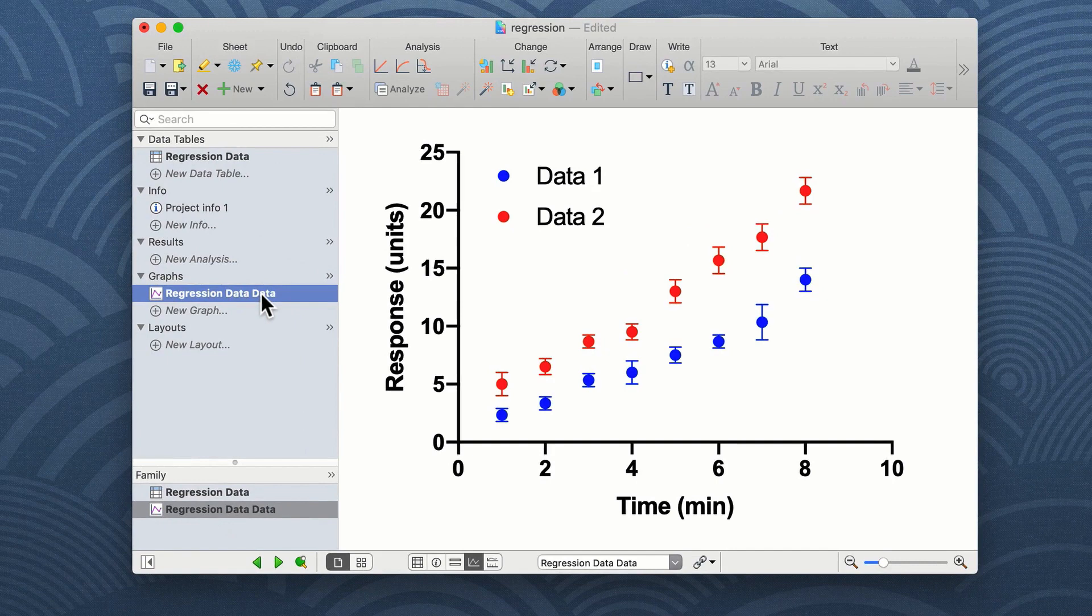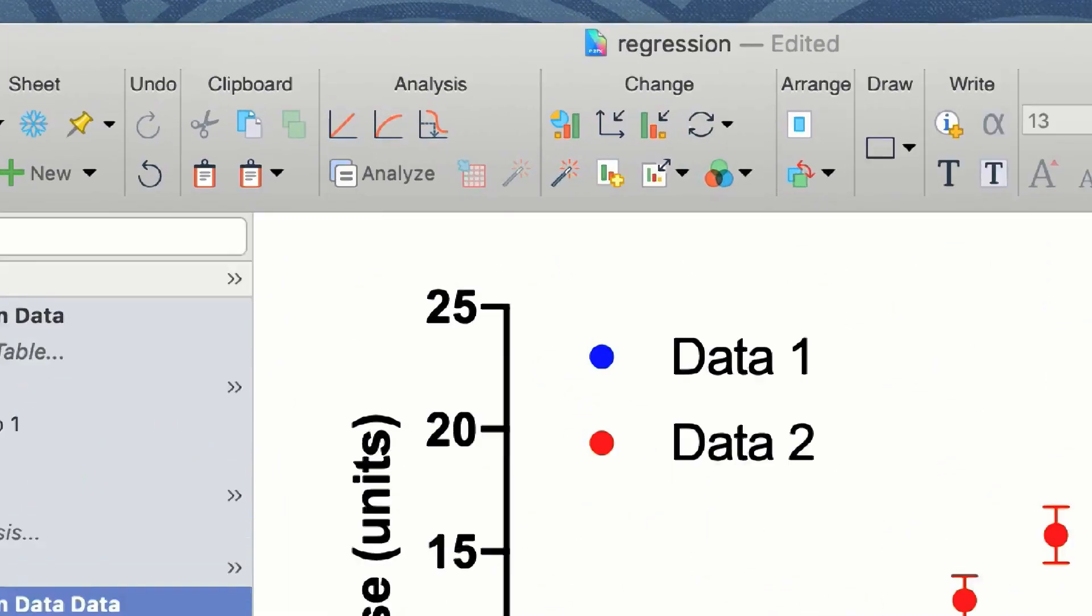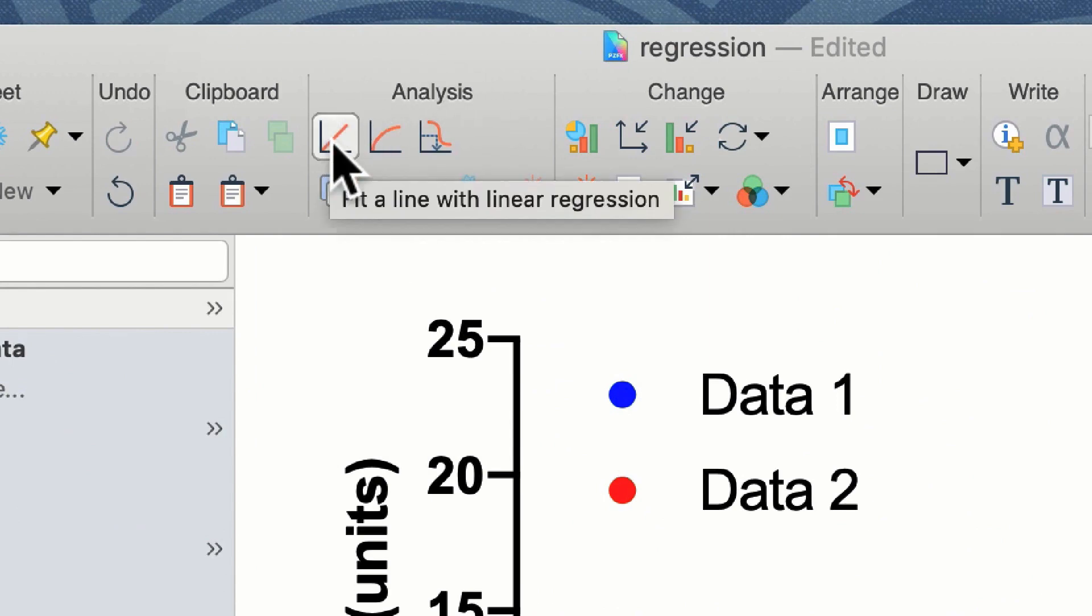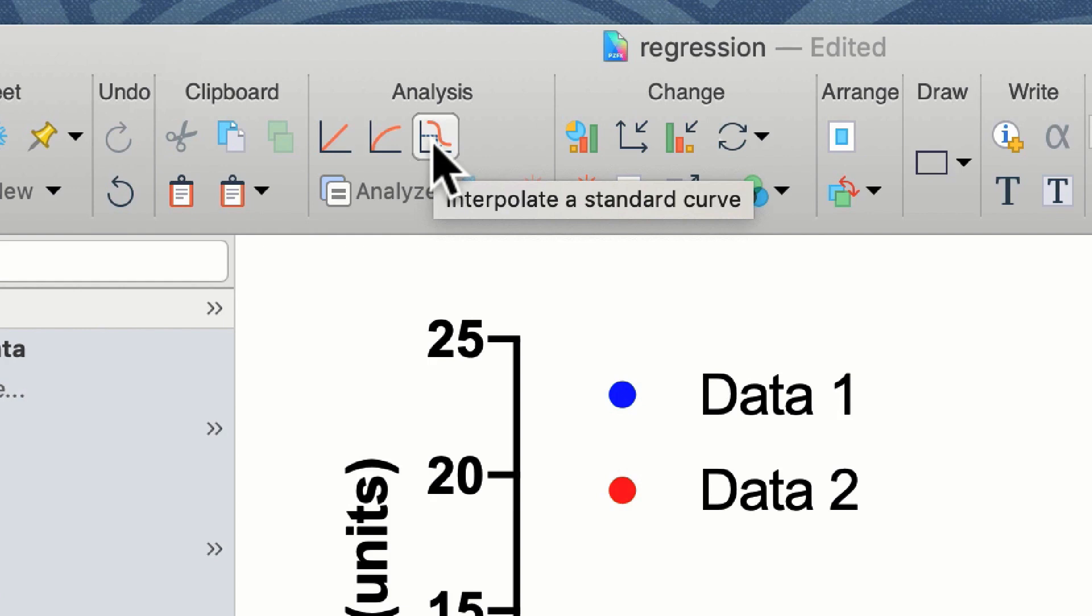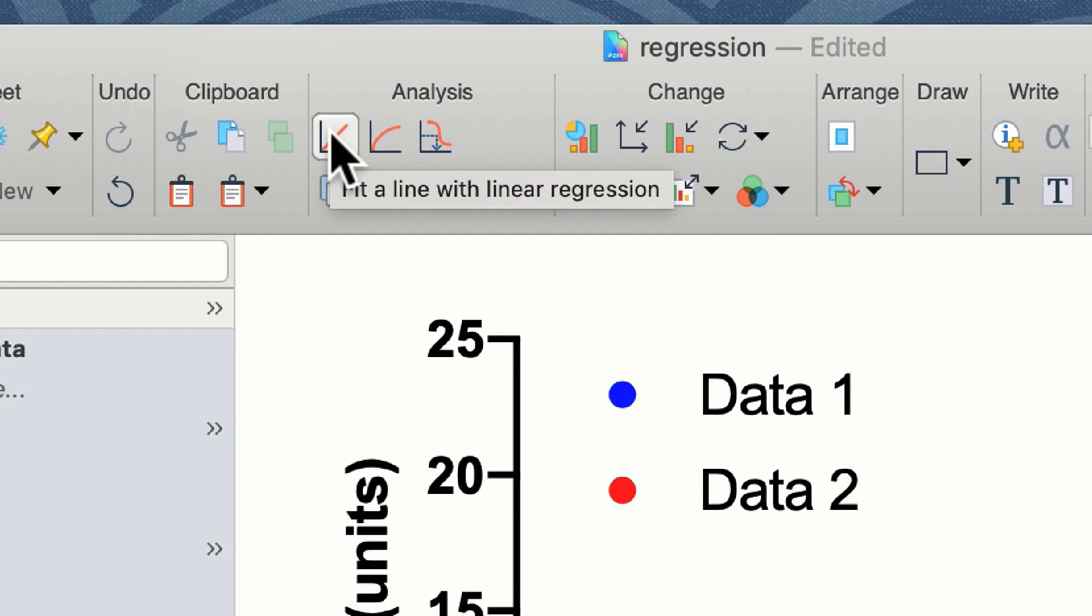In order to undertake linear regression analysis of our data, we need to use the linear regression analysis tool. You can access this tool from the menu bar on the analysis pane. The first icon is linear regression and the second icon is nonlinear regression. The third icon is for interpolating data from a standard curve. Since we hypothesize that our data is related in a linear fashion, we want to click on the linear regression icon.